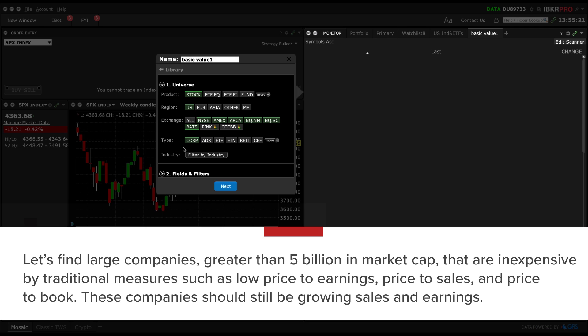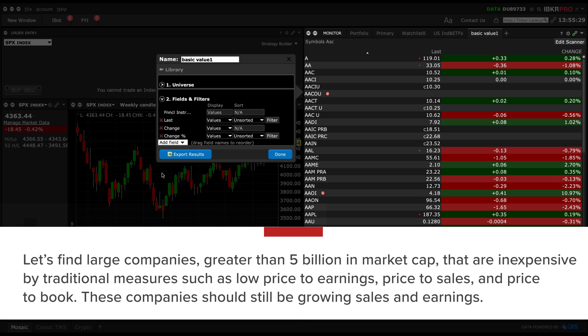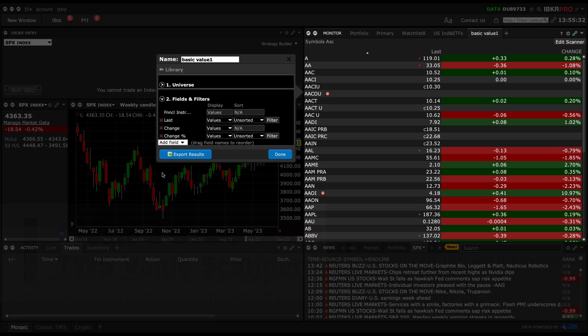First let's find large companies greater than $5 billion in market cap that are inexpensive by traditional measures such as low price to earnings, price to sales, and price to book. These companies should still be growing sales and earnings.